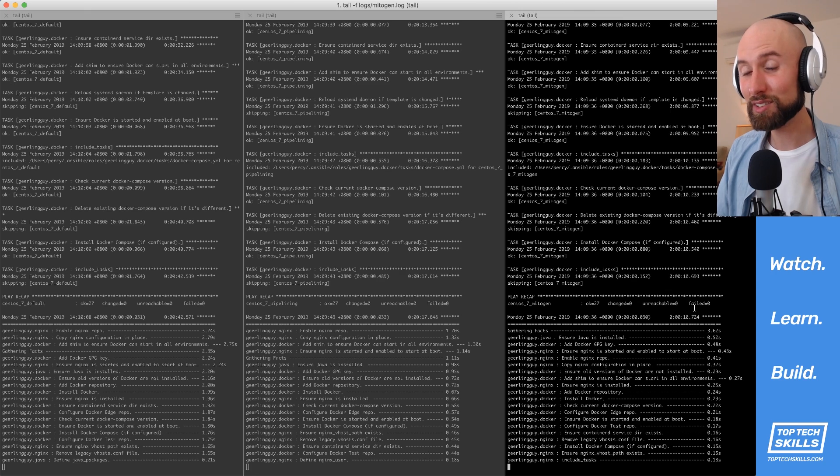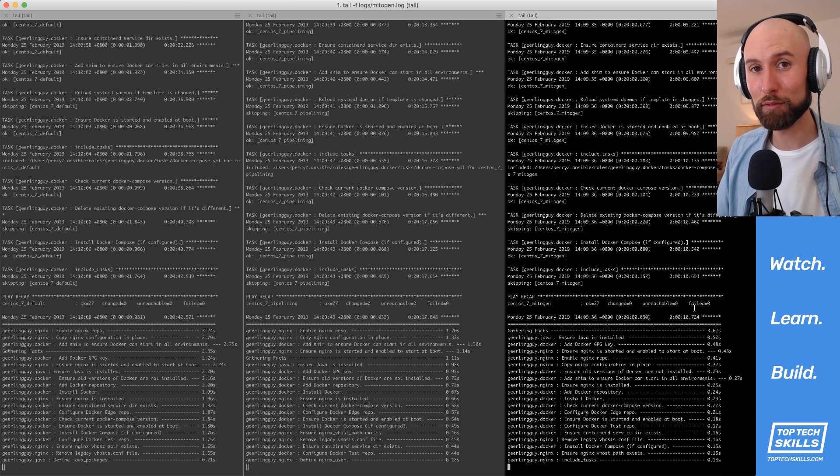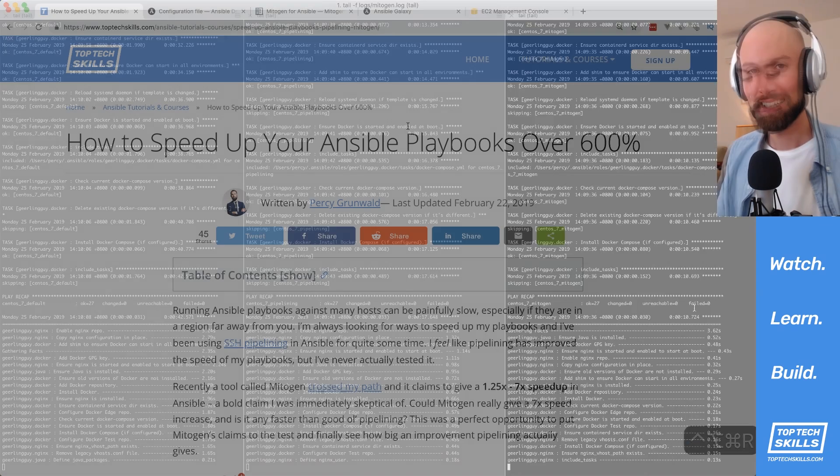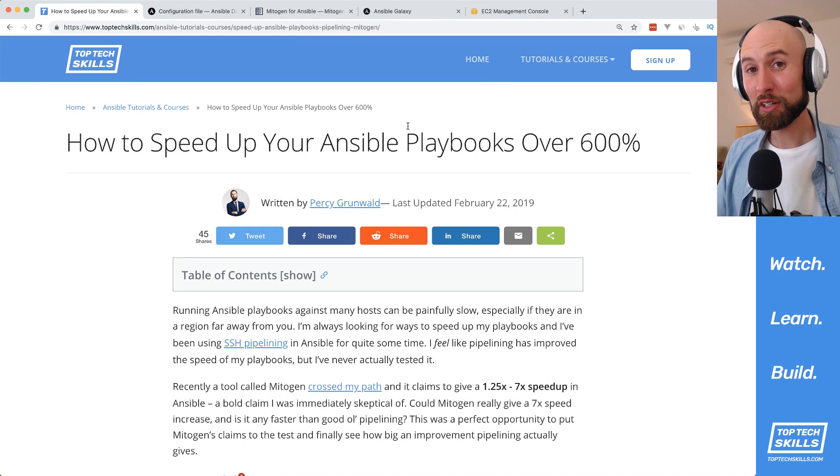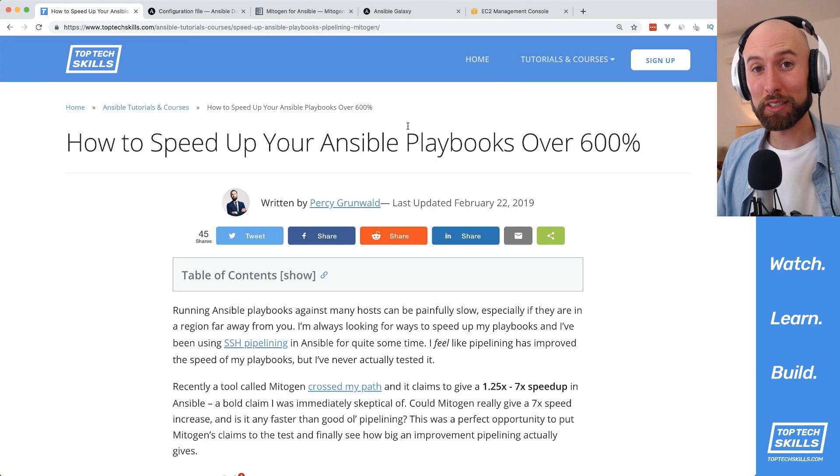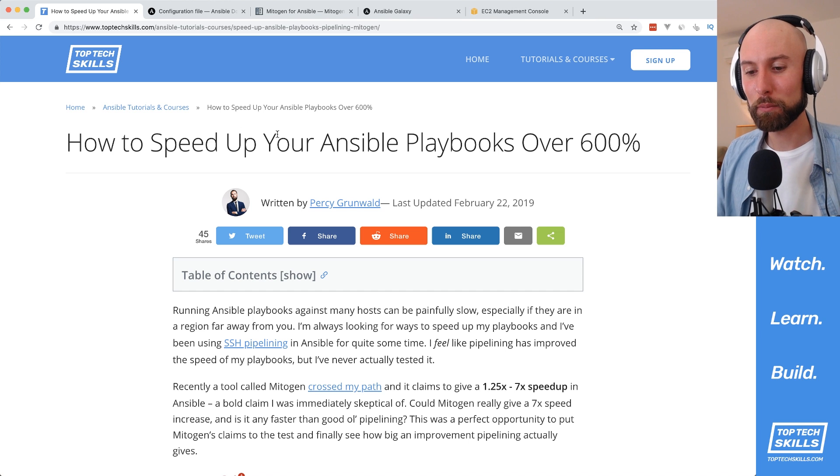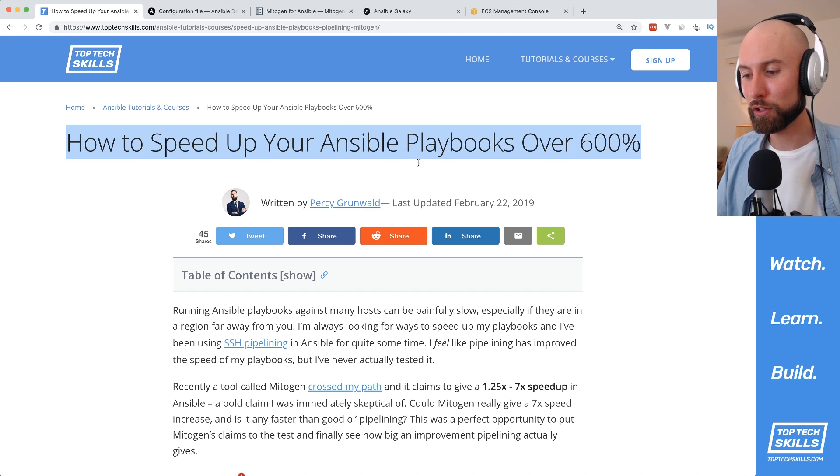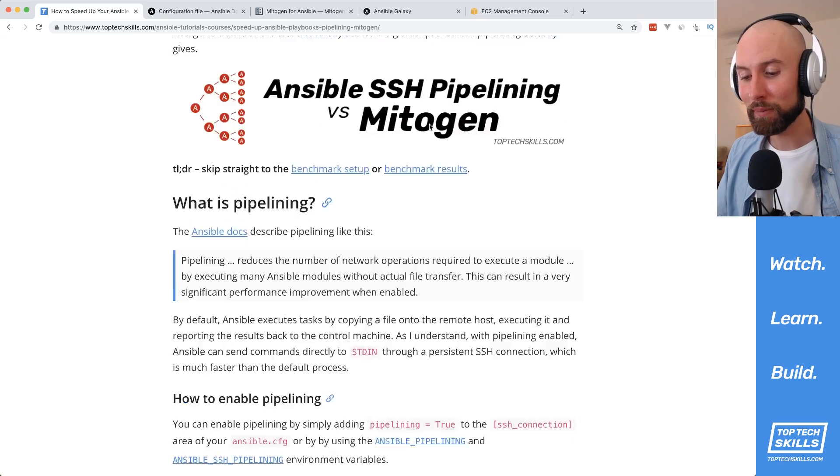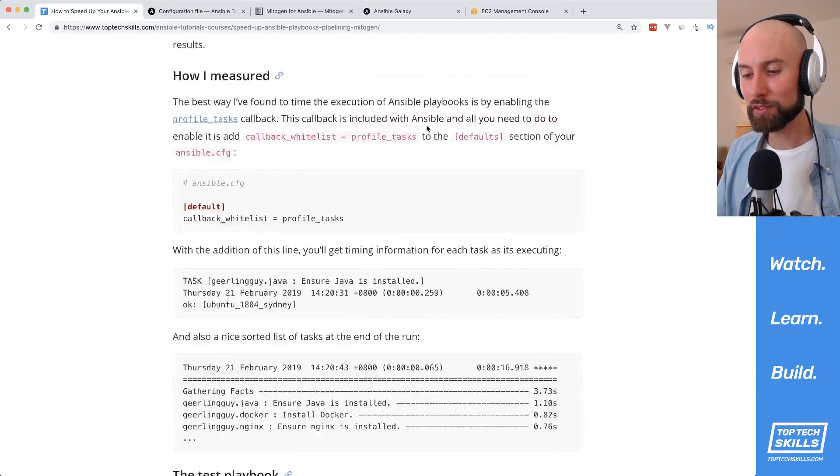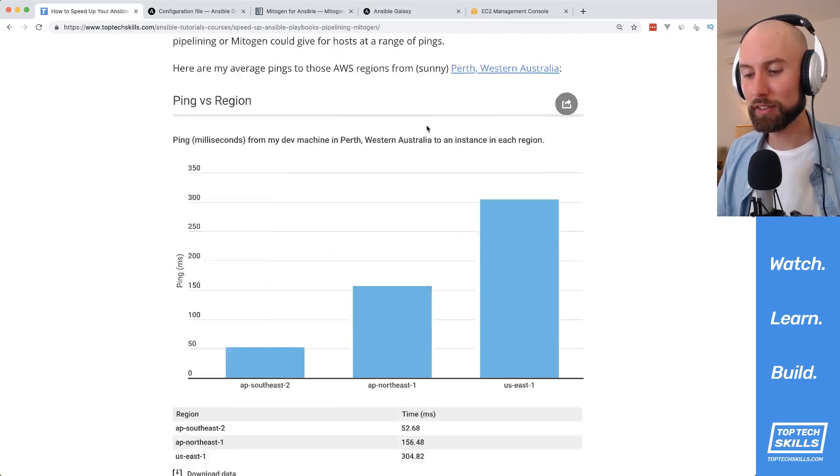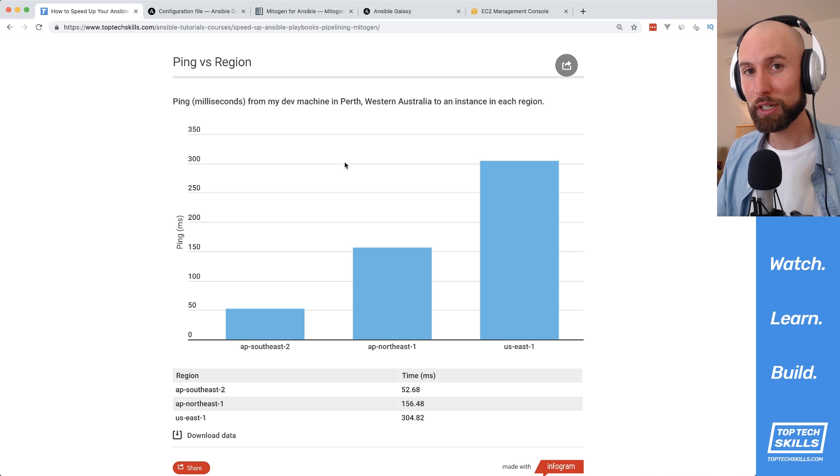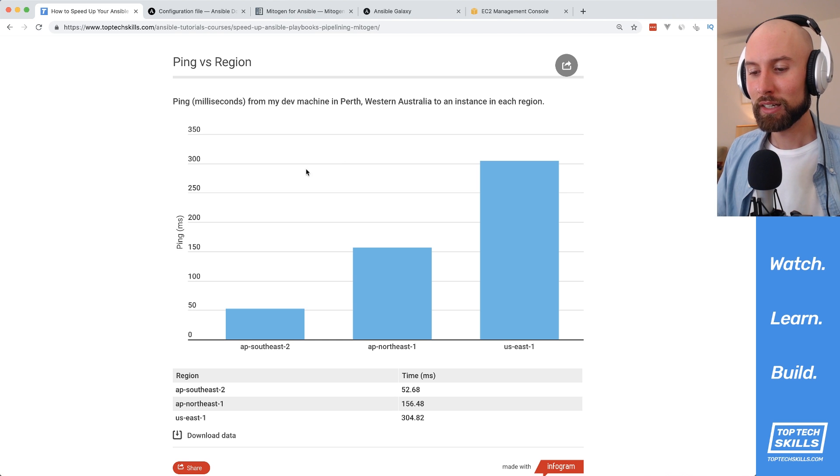And I know I said 600% in the video title, so let me clarify. The 600% speed increase I talk about in the title of the video is actually from a more detailed benchmark I did on toptechskills.com, where I wrote an article of the same title. In this article, what I did is I benchmarked this same playbook that I benchmarked in this video, but against three different regions.